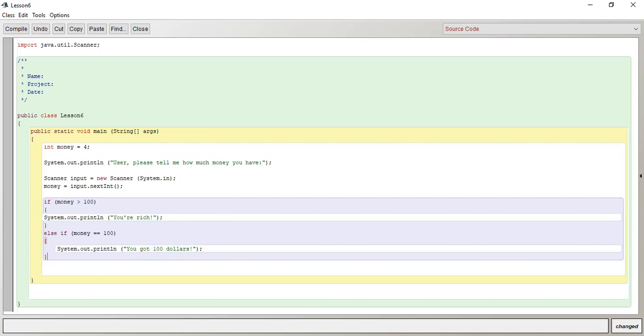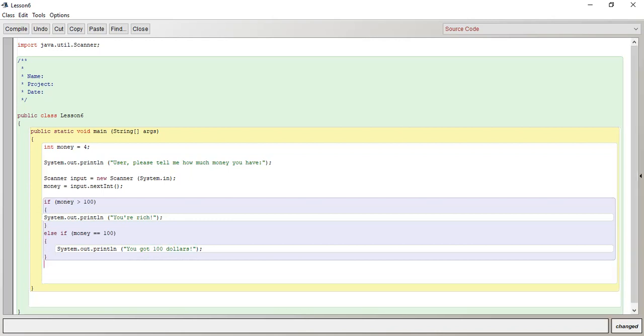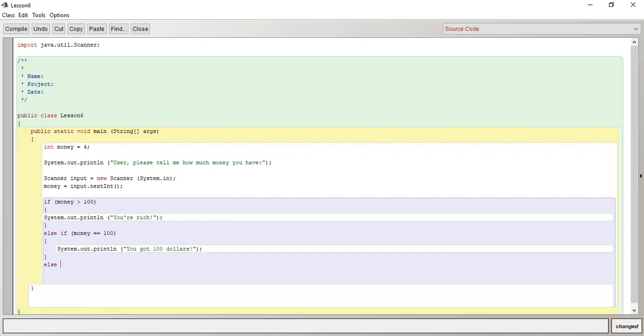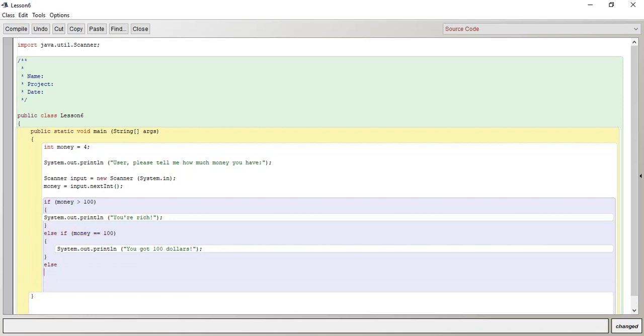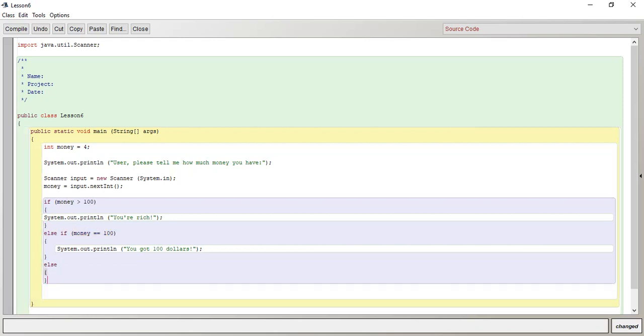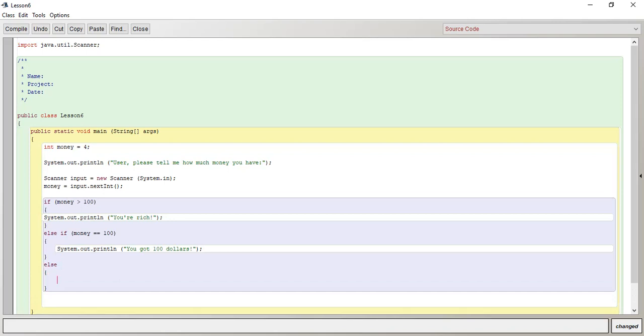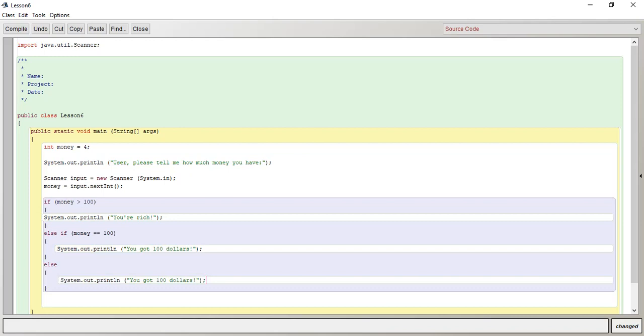Okay, and then the last statement I want to introduce you guys to is the else statement. So the else statement does not have some sort of a condition like the other two have. The else statement is just whatever else there is, right? So else, let's just do system.println. So oh, no, you're poor.